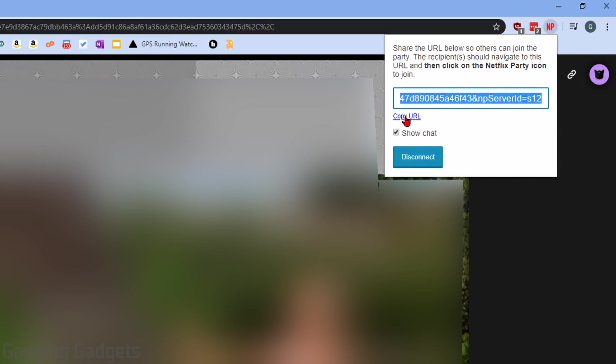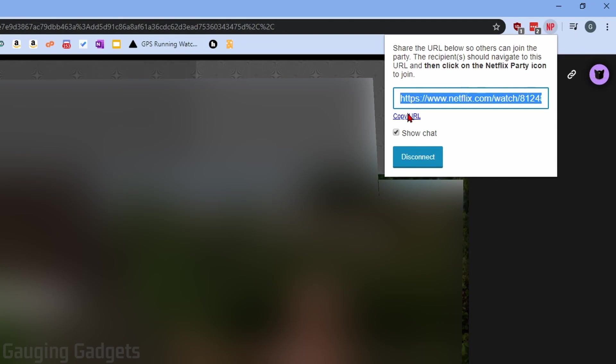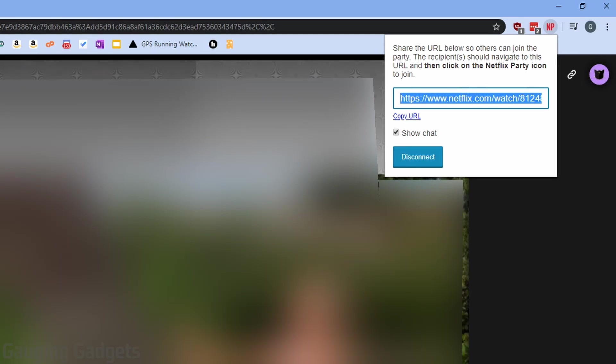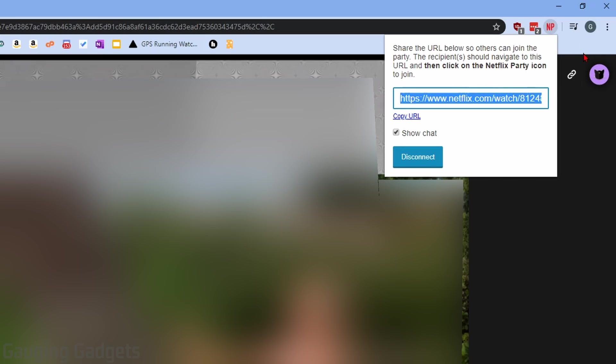What it's going to do is give us a URL. We can go to Copy URL. And all we need to do is share that with our friends and family, and they'll be able to join. Now your friends and family will have to have a Netflix account that they're logged into, and they will have to be using a Chrome browser that has Netflix Party installed.